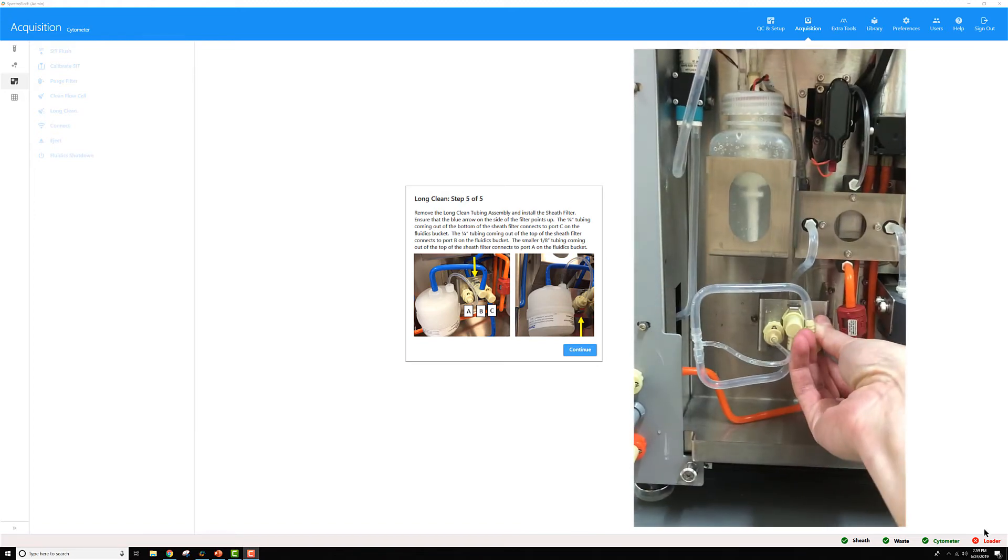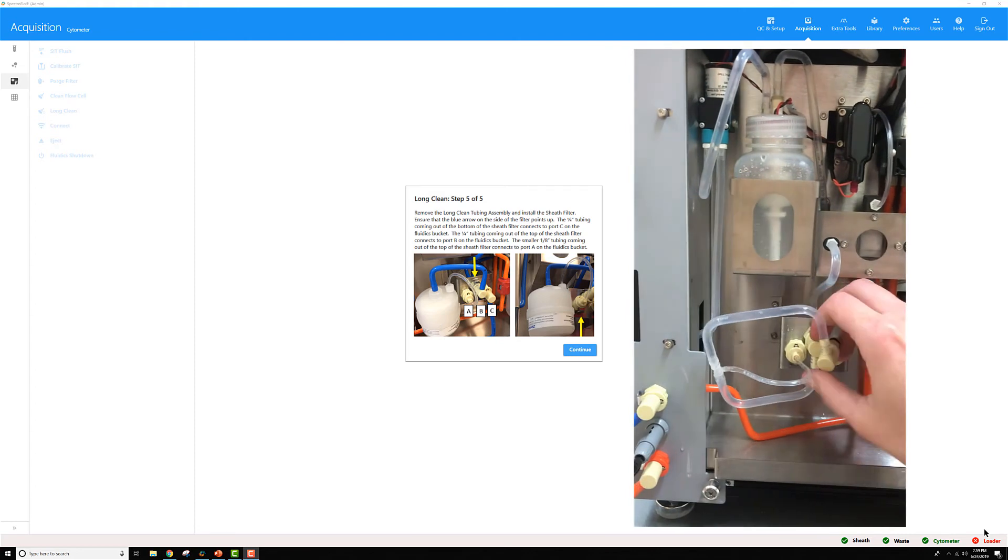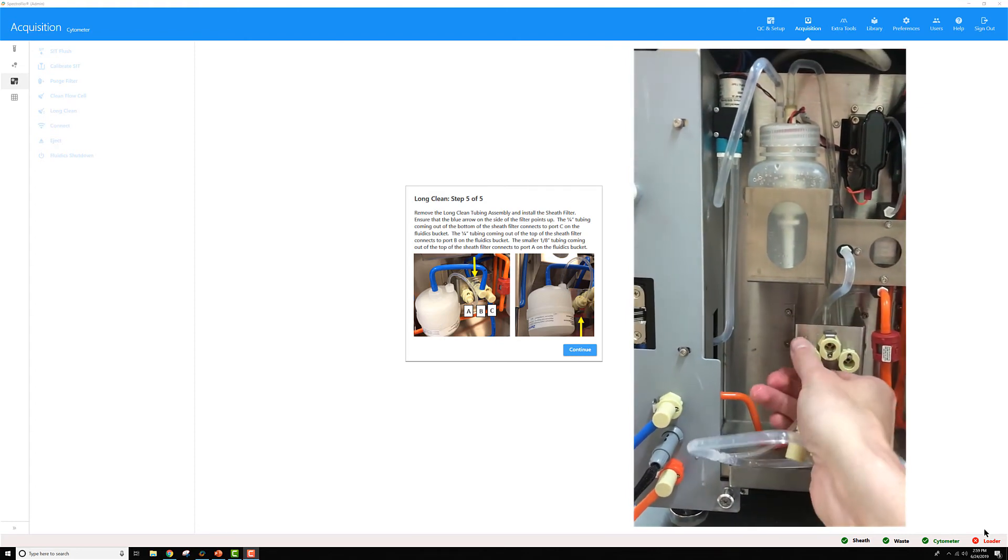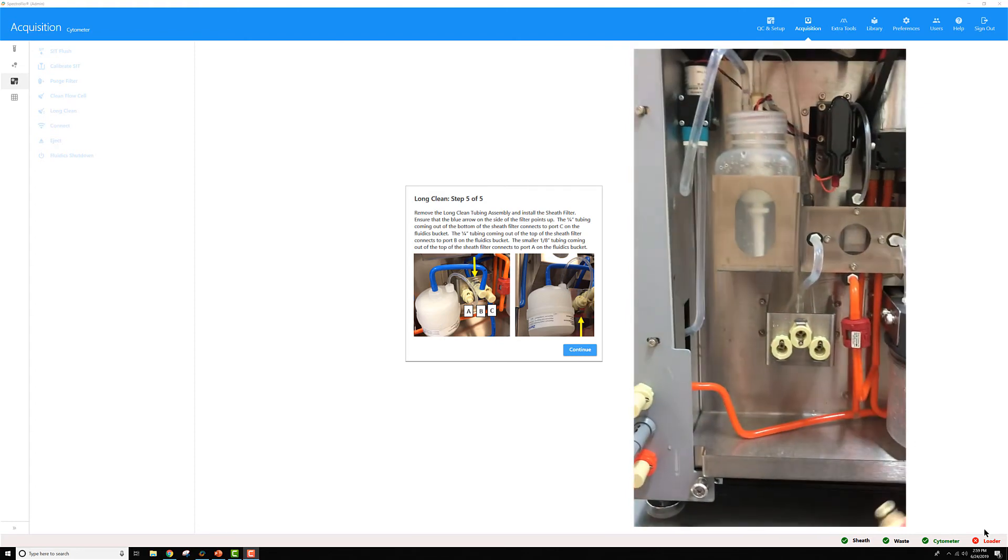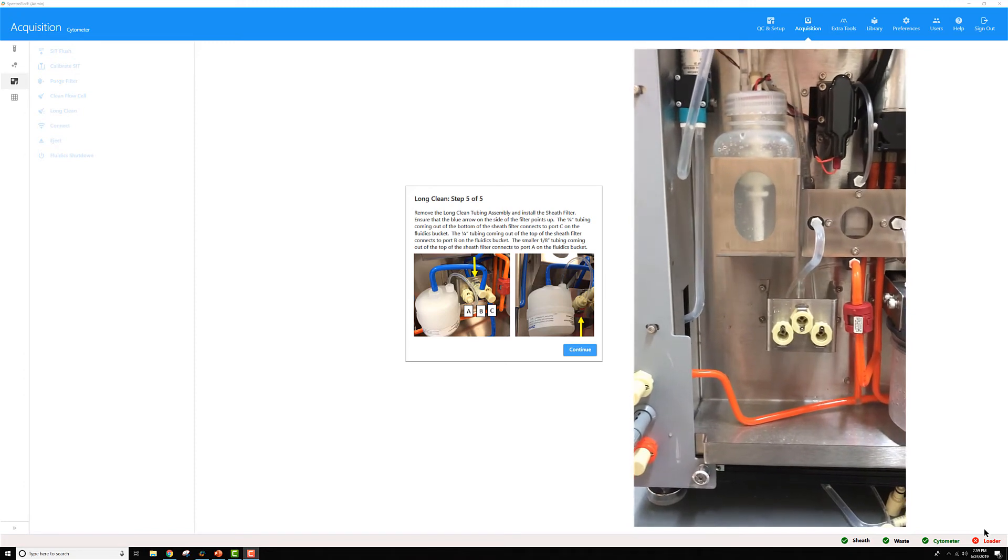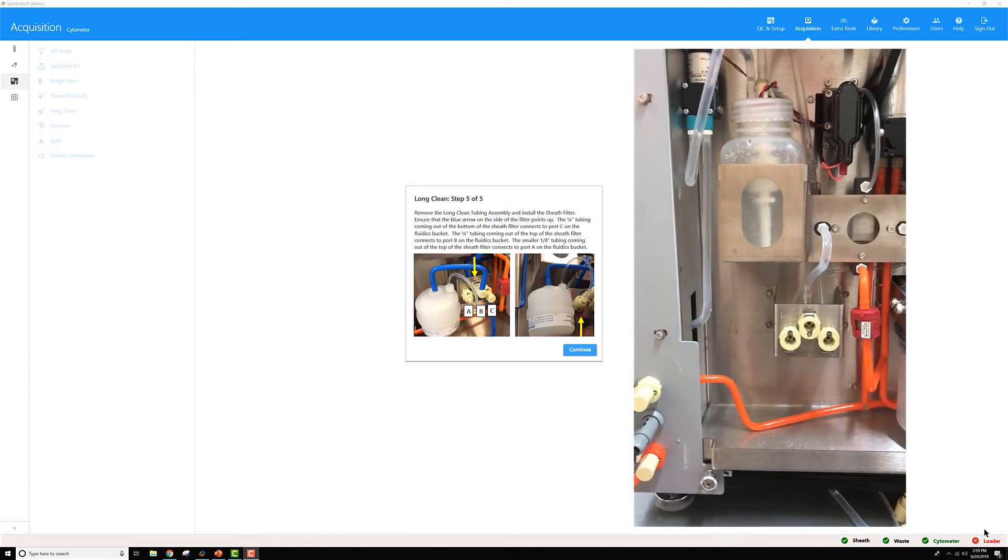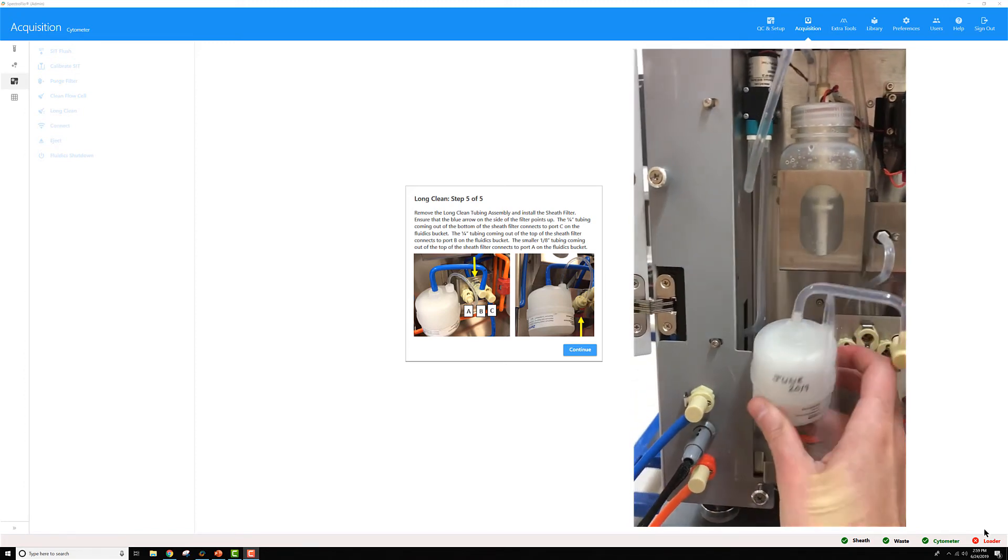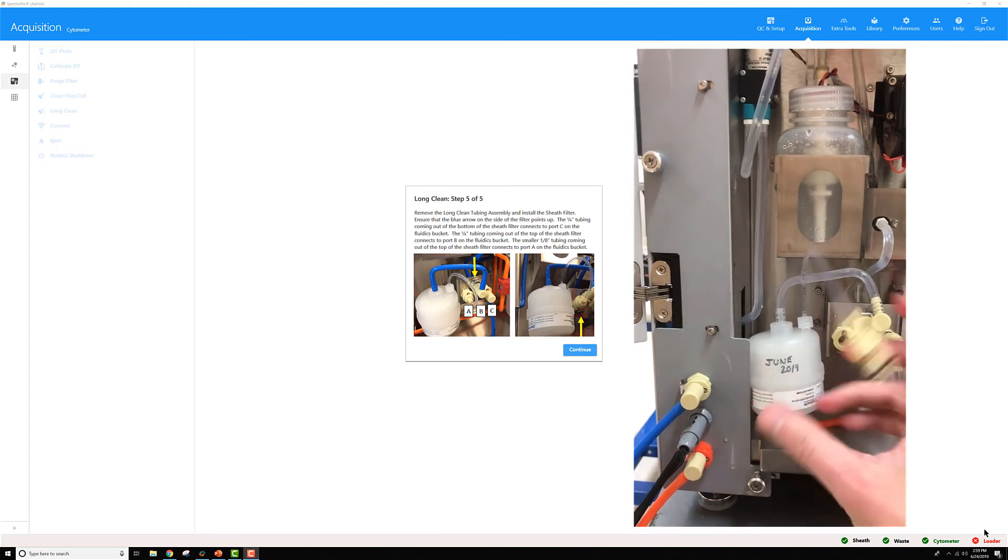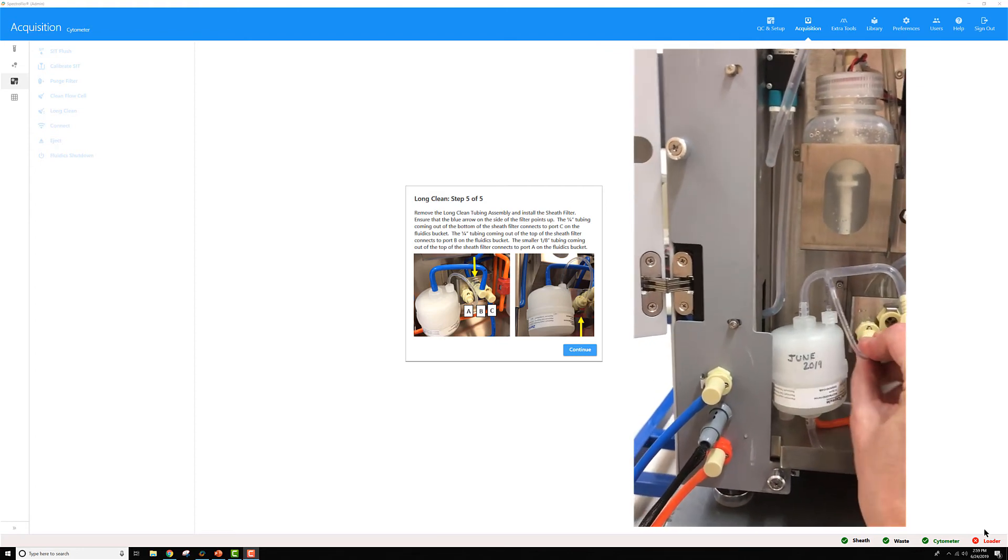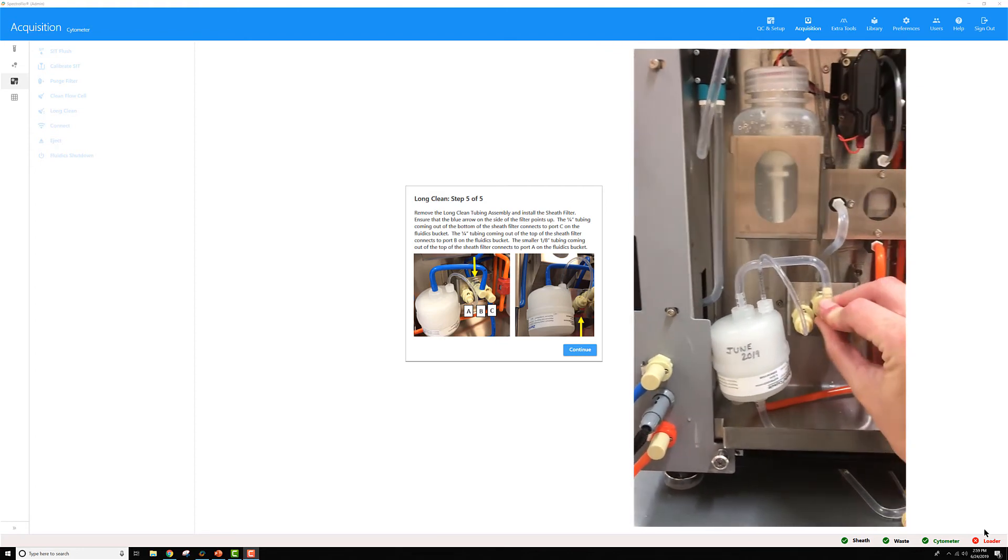Remove that bypass assembly by this time starting at the right and working your way to the left. Once the assembly is removed, grab your sheath filter and you're going to install that starting at the left and working your way back towards the right.